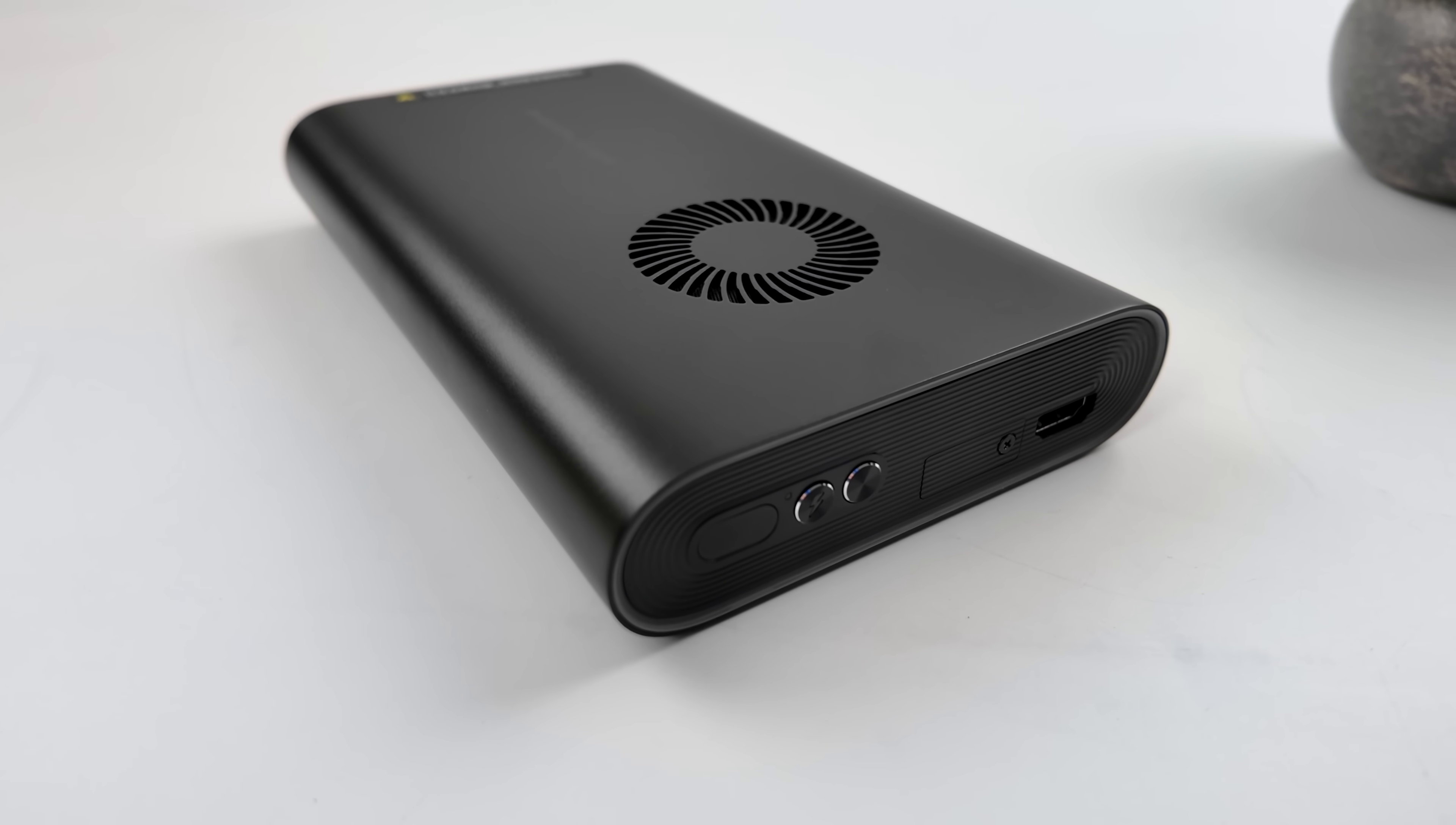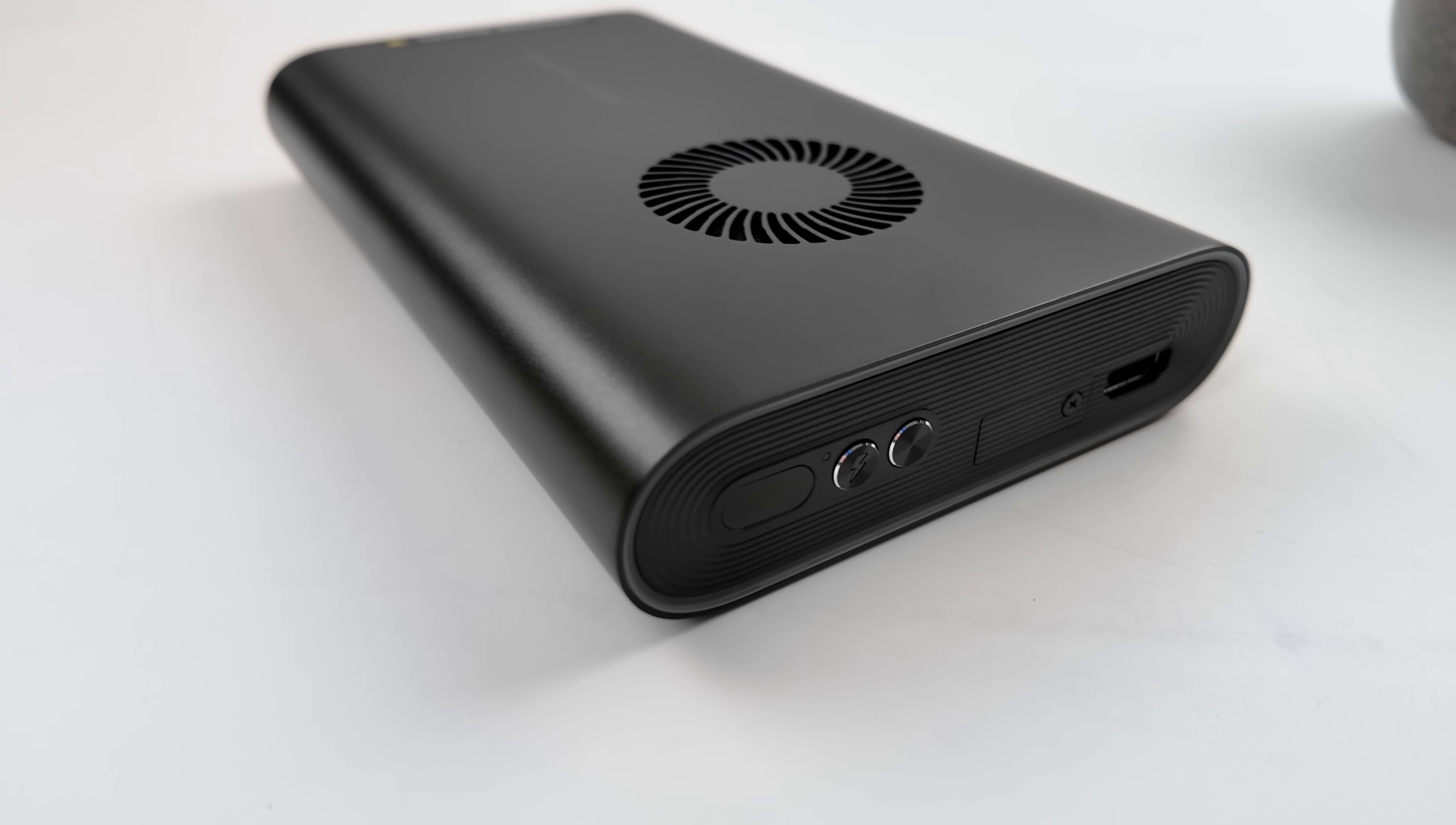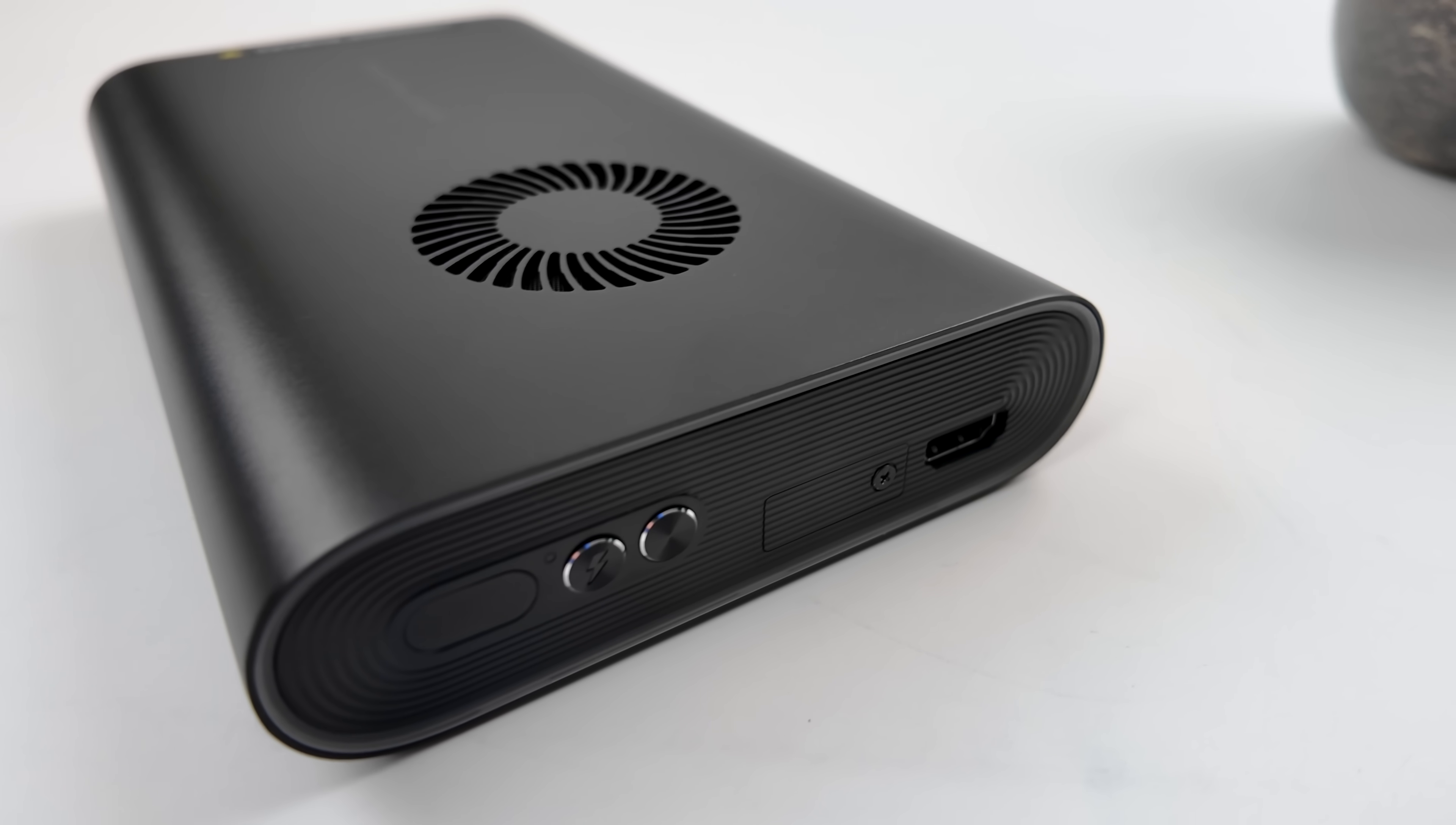And up front, we've got our power button, RGB button, and a mode button. With this, we can control the TDP directly on the unit, or we can use software.